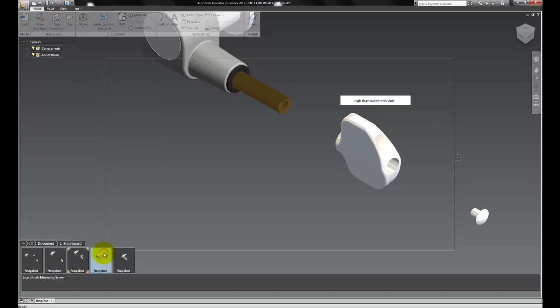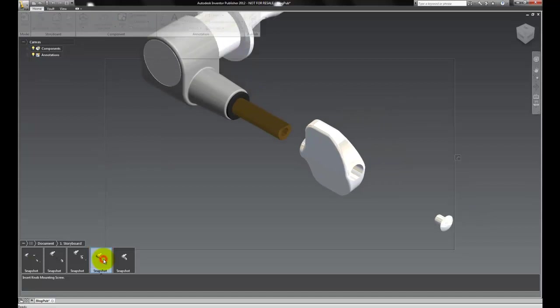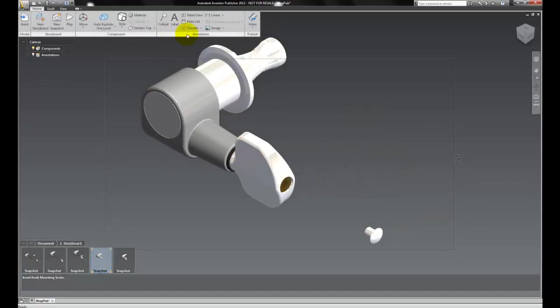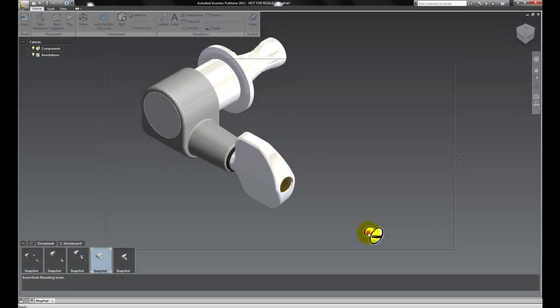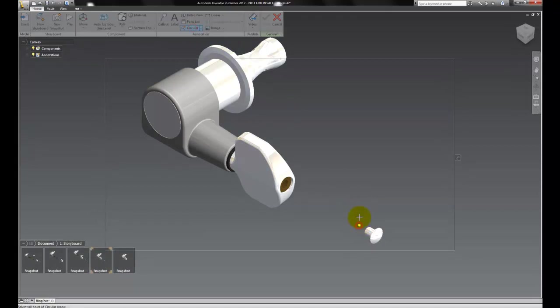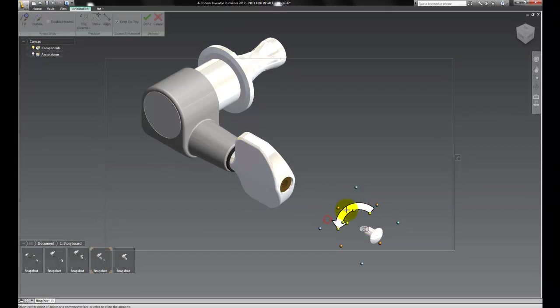With that done, we're going to add one more callout. And that's going to be a circular arrow, which we can add by clicking and dragging.